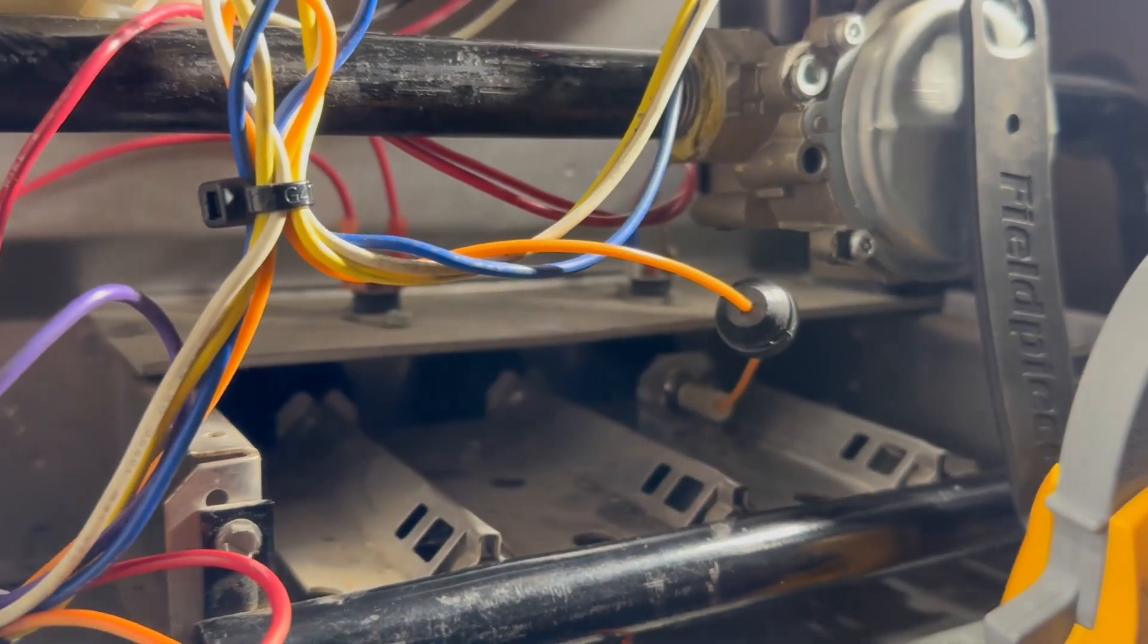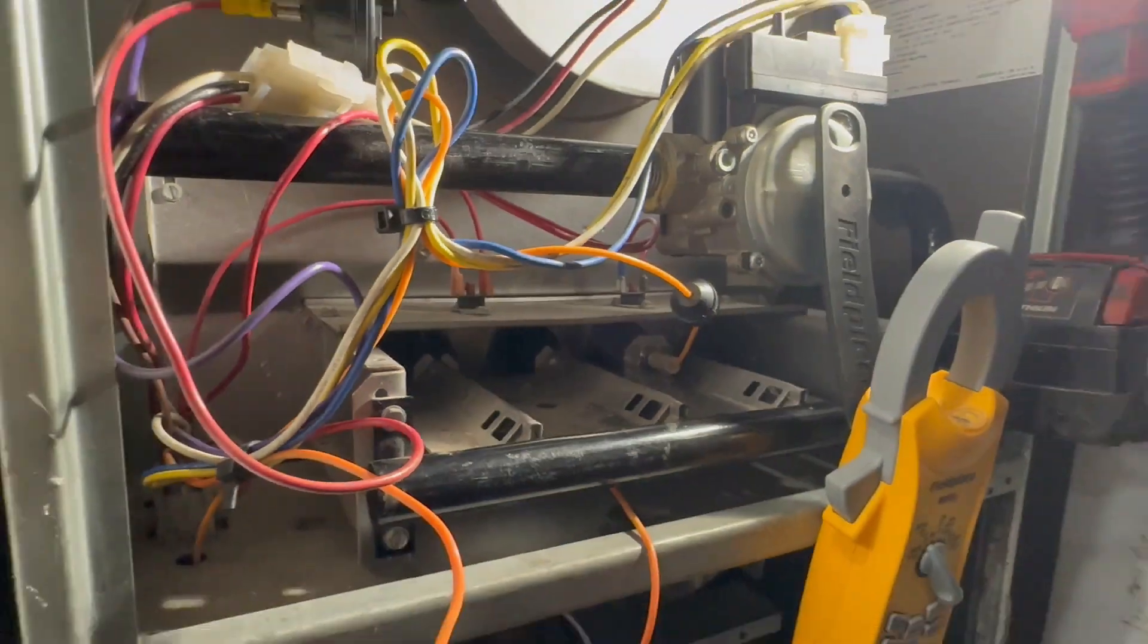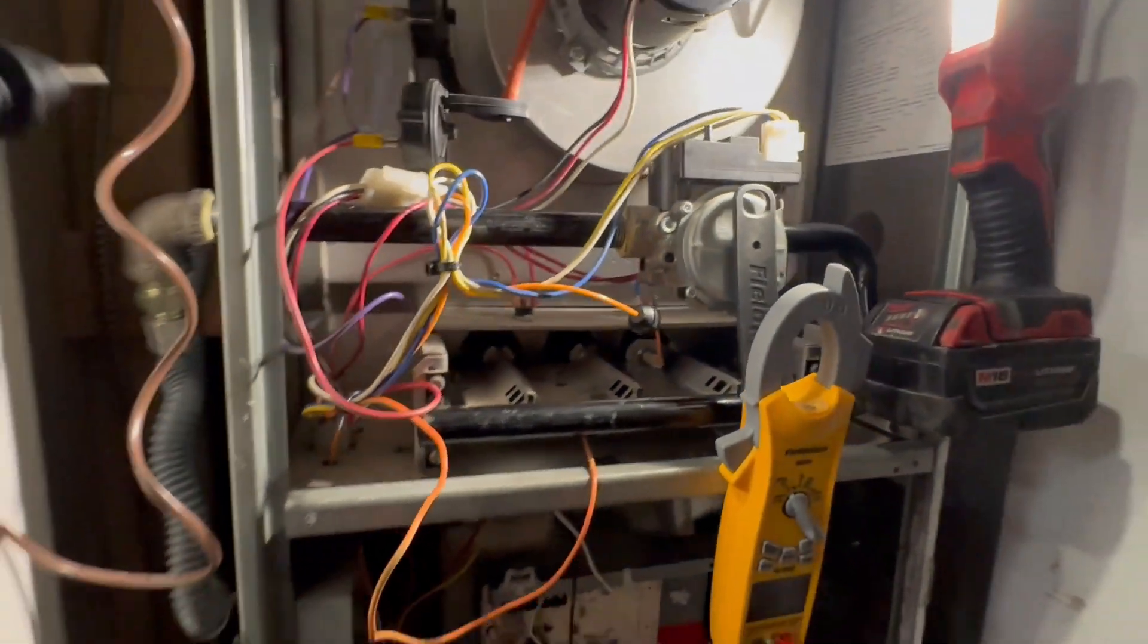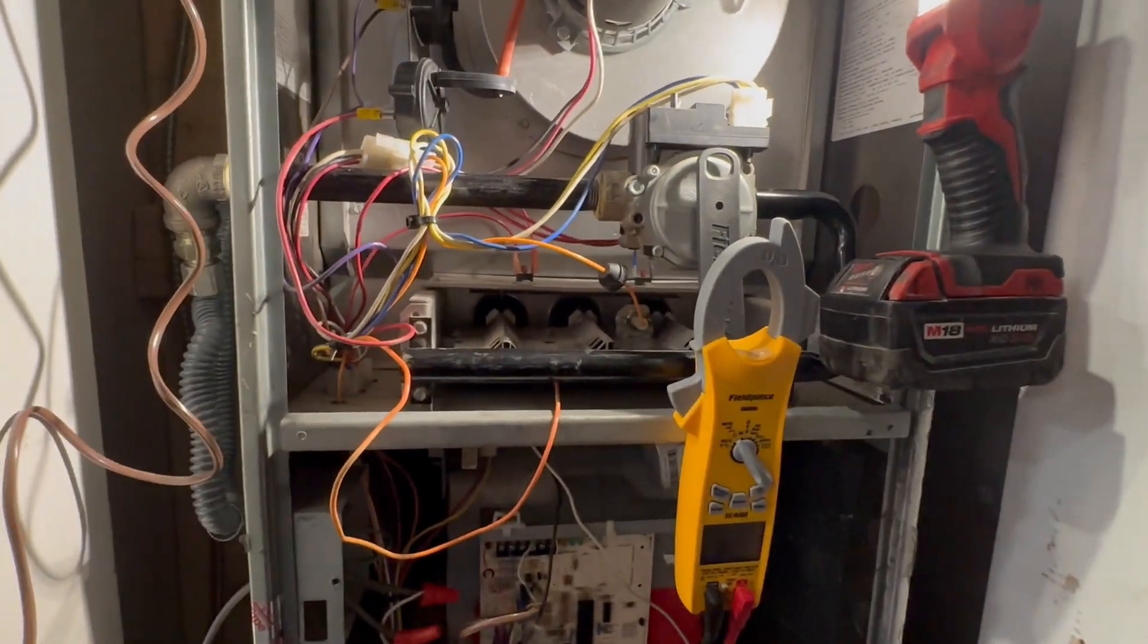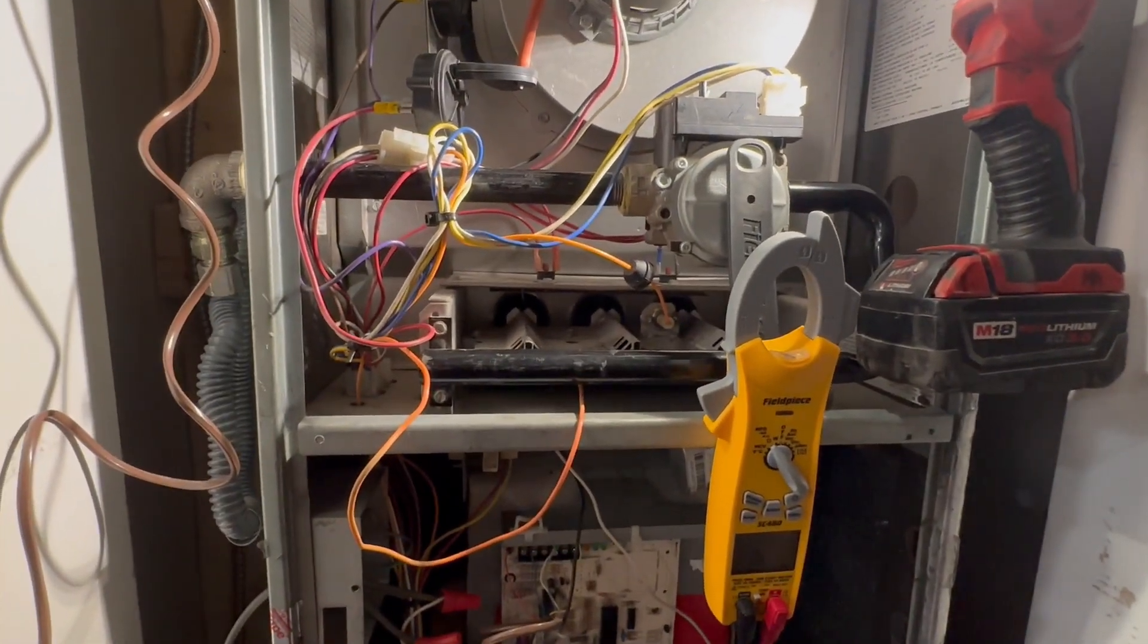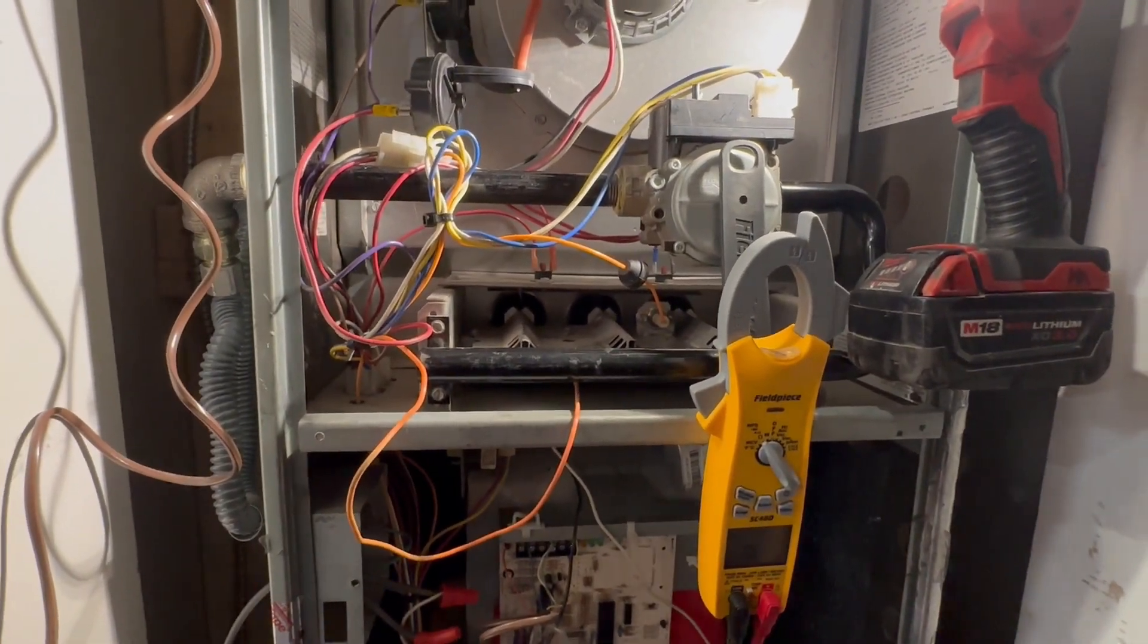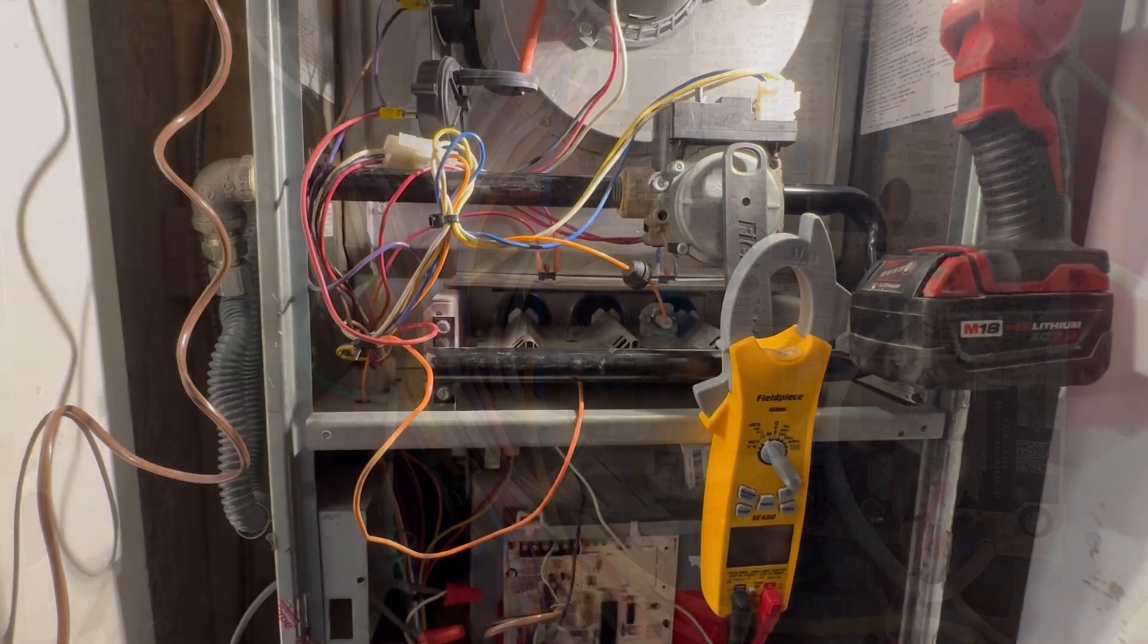So all I did is I just want to make sure I have a path. Because that wire can be bad. A lot of things can happen to the wire. Okay. So the next step is we're going to go ahead and check it with power on.